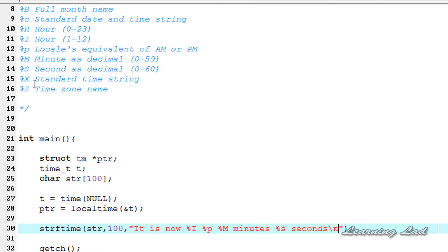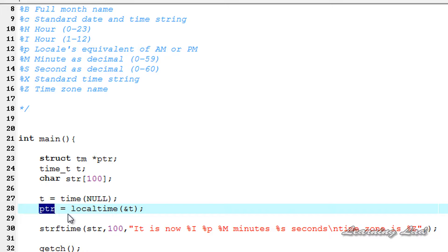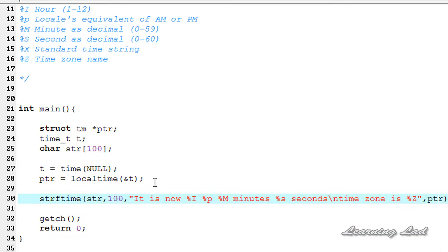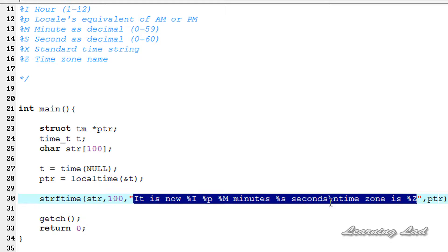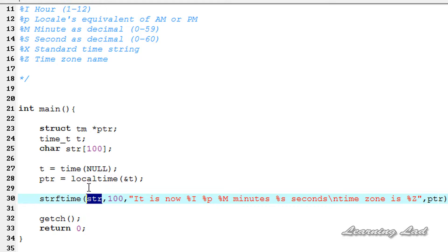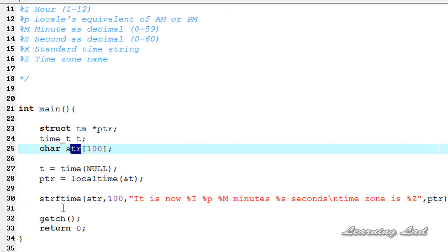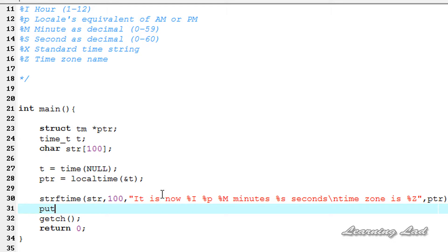I'm going to get the timezone and say 'timezone is %z'. The last thing we need to do is pass this ptr pointer. When this function successfully executes, it's going to store the date and time formatted in this format to the str character array. So the formatted date and time will be present in str, and we're going to print that using the puts function with str.